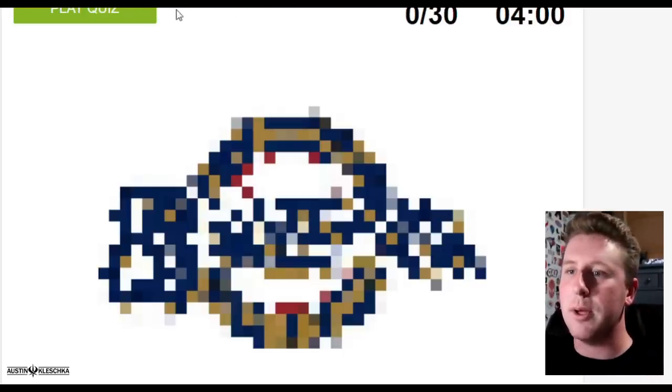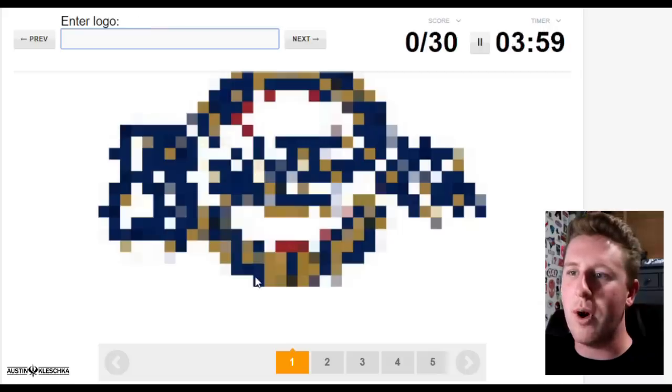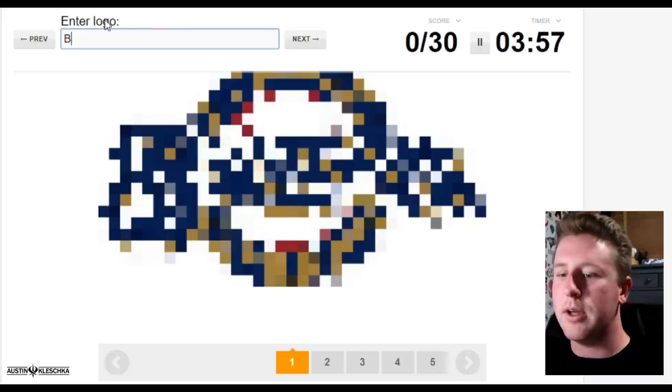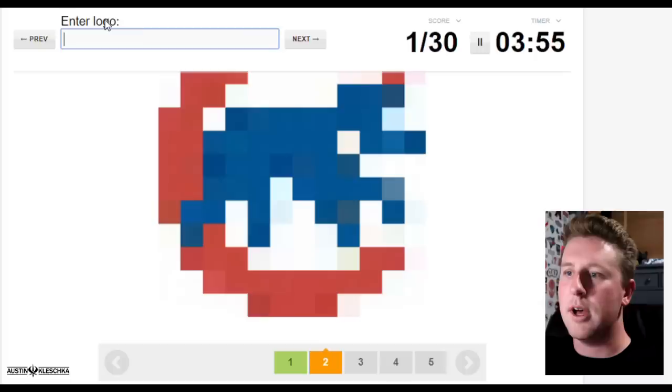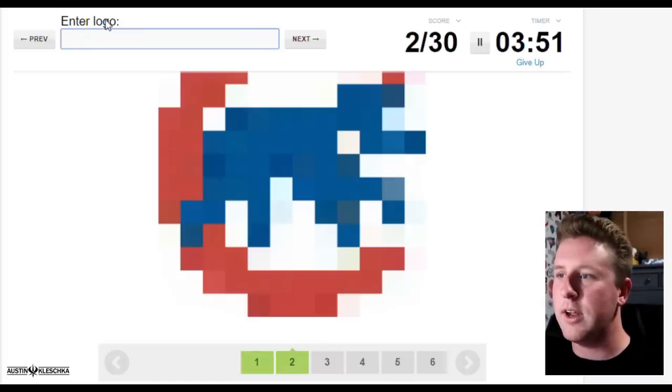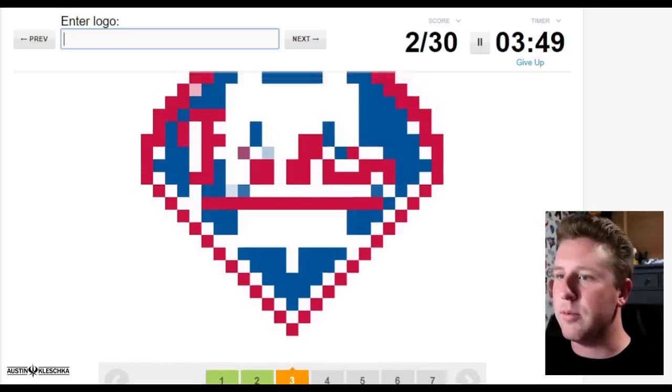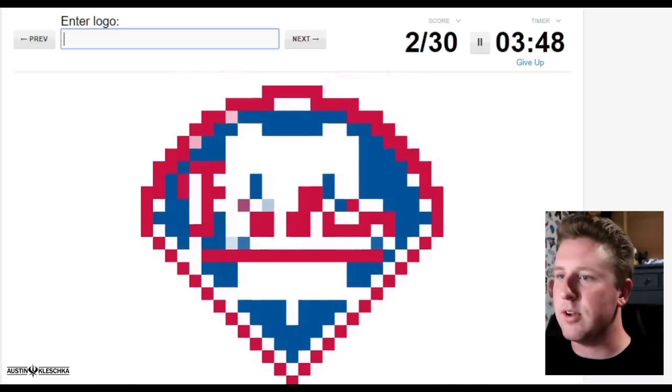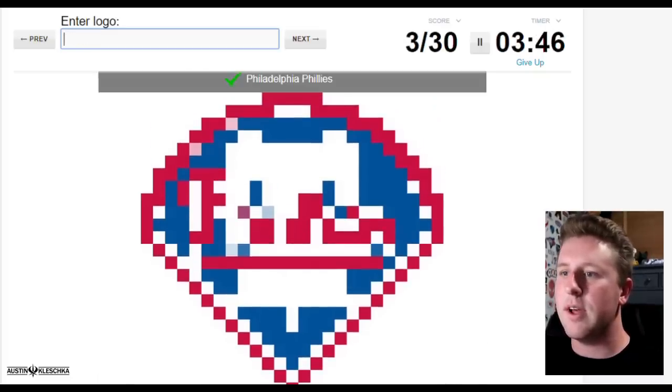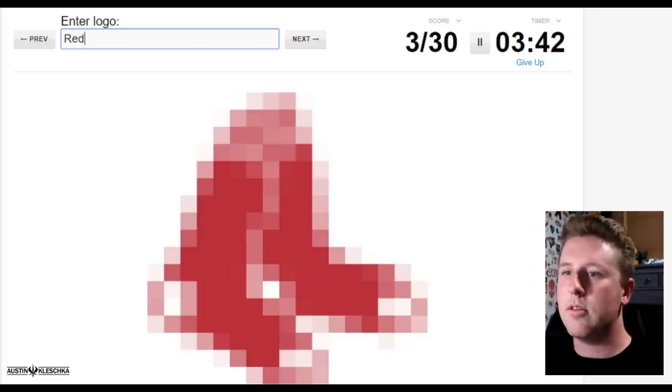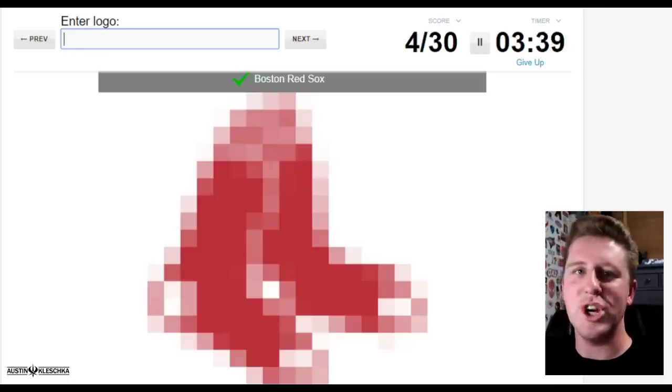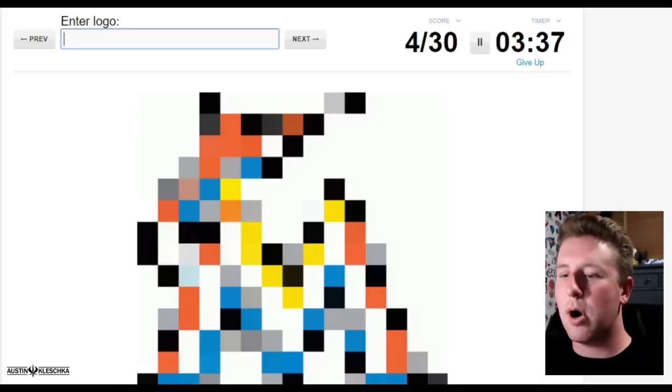Let's get this MLB pixelated logos quiz underway. That would be the Brewers, right? Okay, that is the Cubs, right. Alright, let me move this up so we can see it a little better.